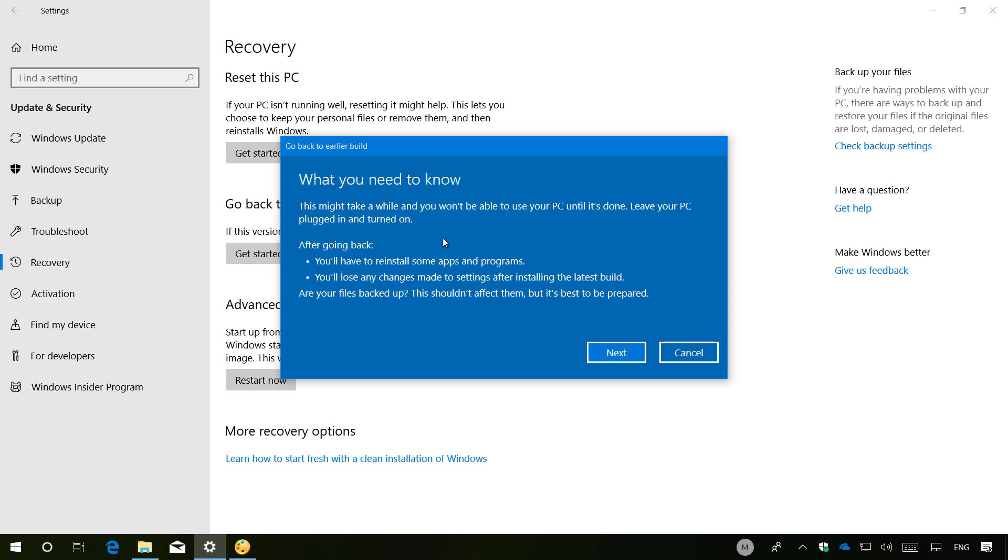Make sure to understand what's going to happen as you go back to the previous version. For example, you will have to reinstall some of your apps and programs that you installed during the time you had the Spring Creators Update. And you will also lose the changes you made to the settings after you installed the Spring Creators Update.